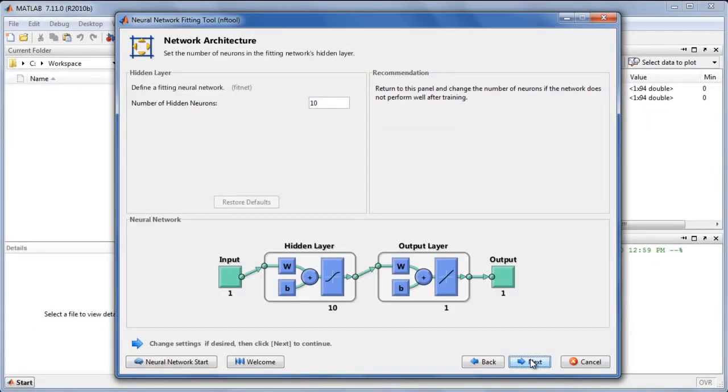The network architecture panel lets us choose details of the particular network we will use to solve the problem. We can use the defaults. If we do not obtain a good solution, we can then return here and make changes.